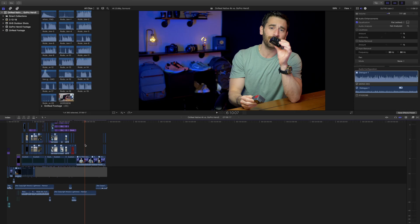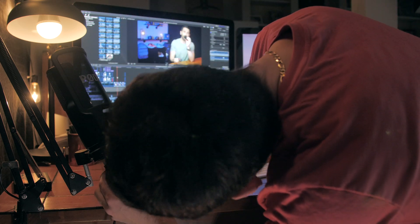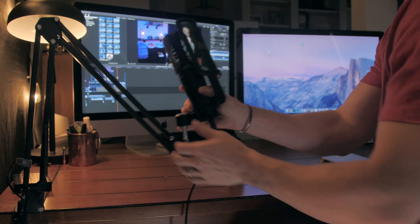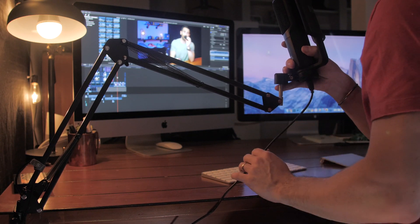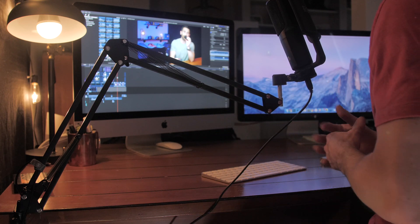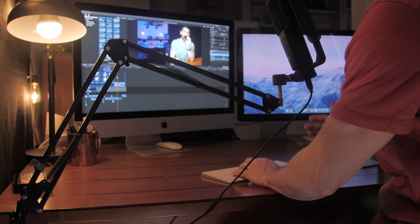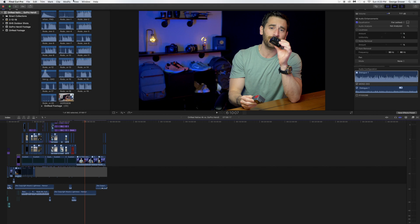So now that we have Final Cut 10 open, one quick step we're gonna need to take before we move further is we need to make sure that our external microphone is actually hooked into our computer. Now that we're set up with the external microphone, the next step is gonna be the simplest — we're going to head up to the top left corner of Final Cut and go to where it says Window.